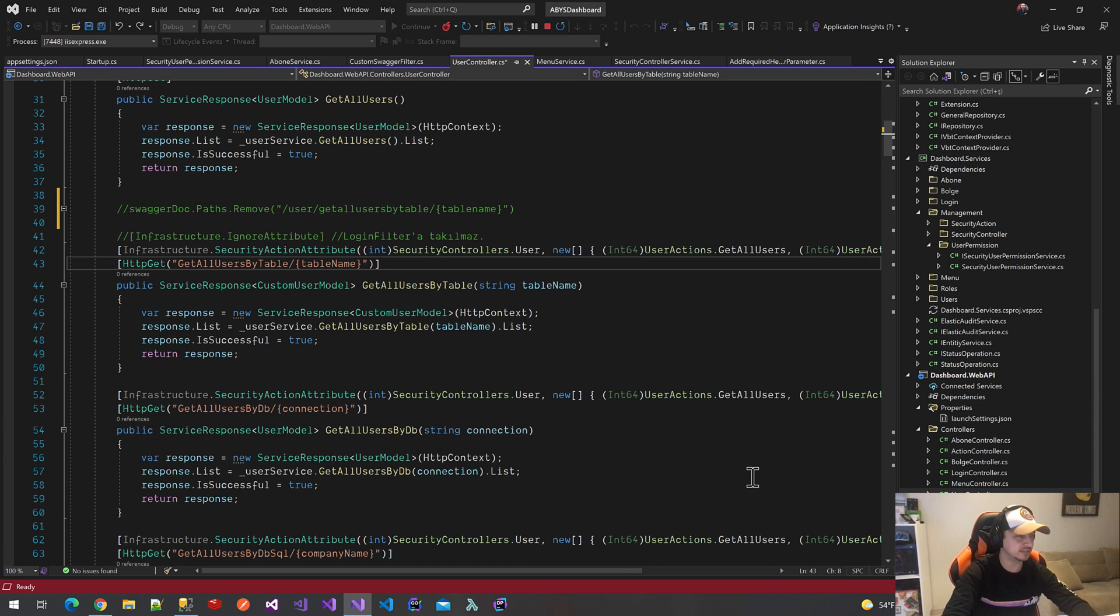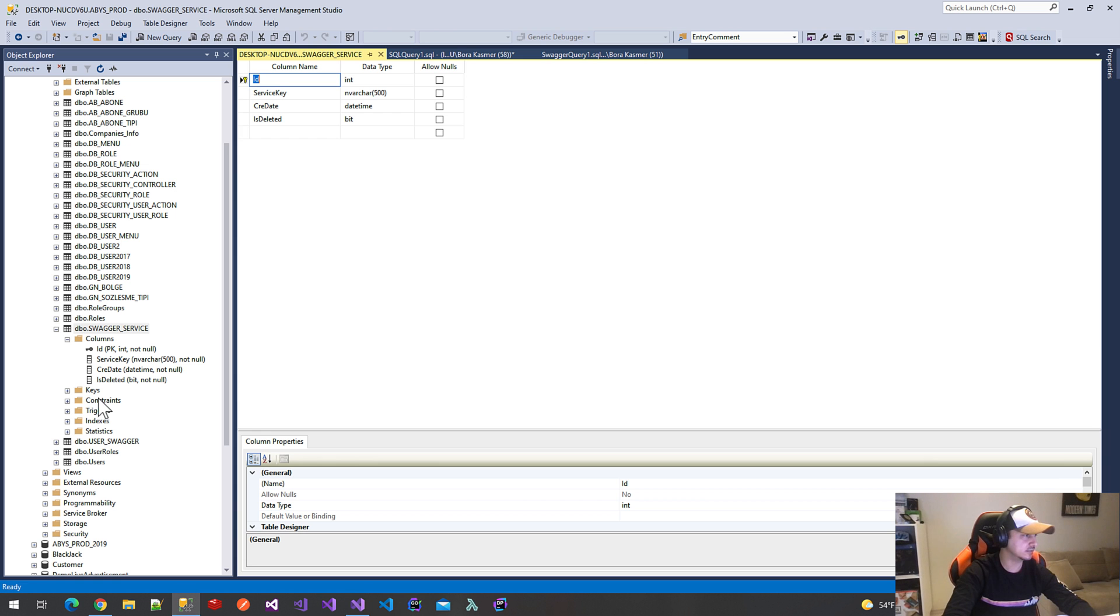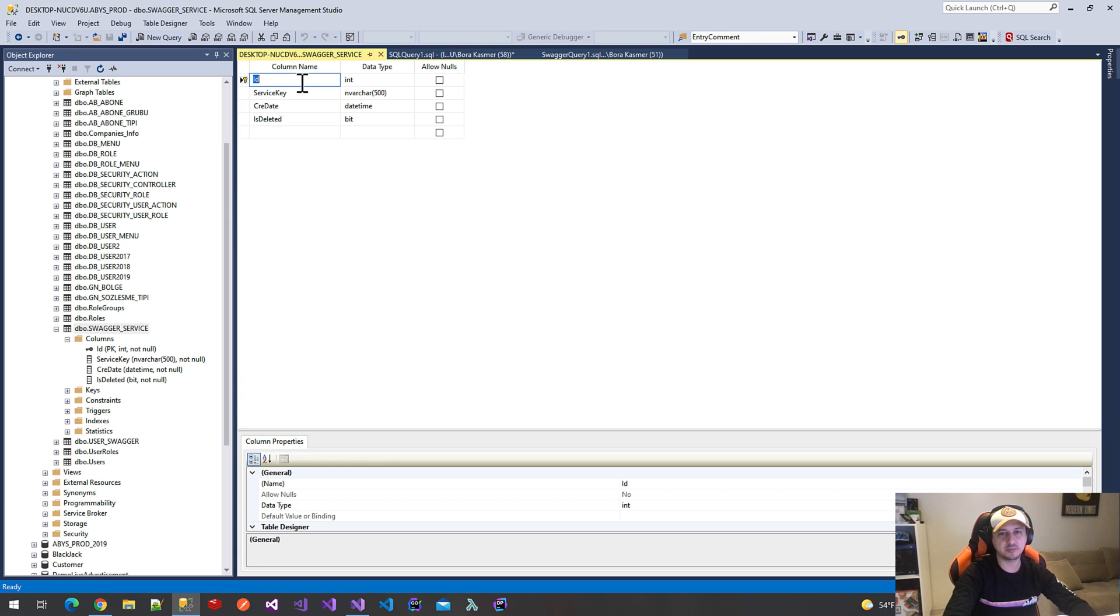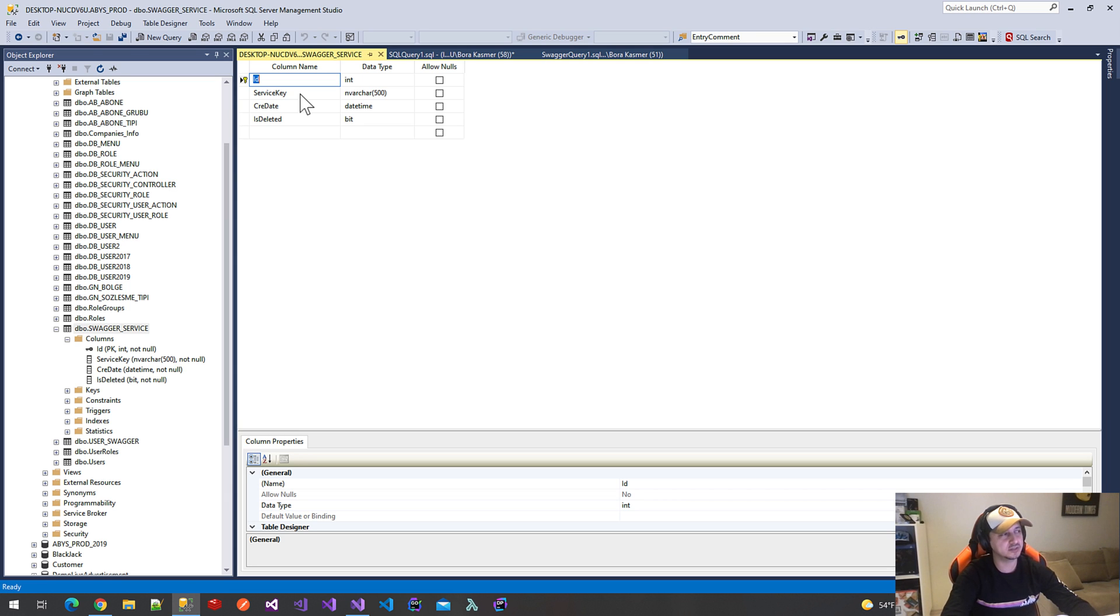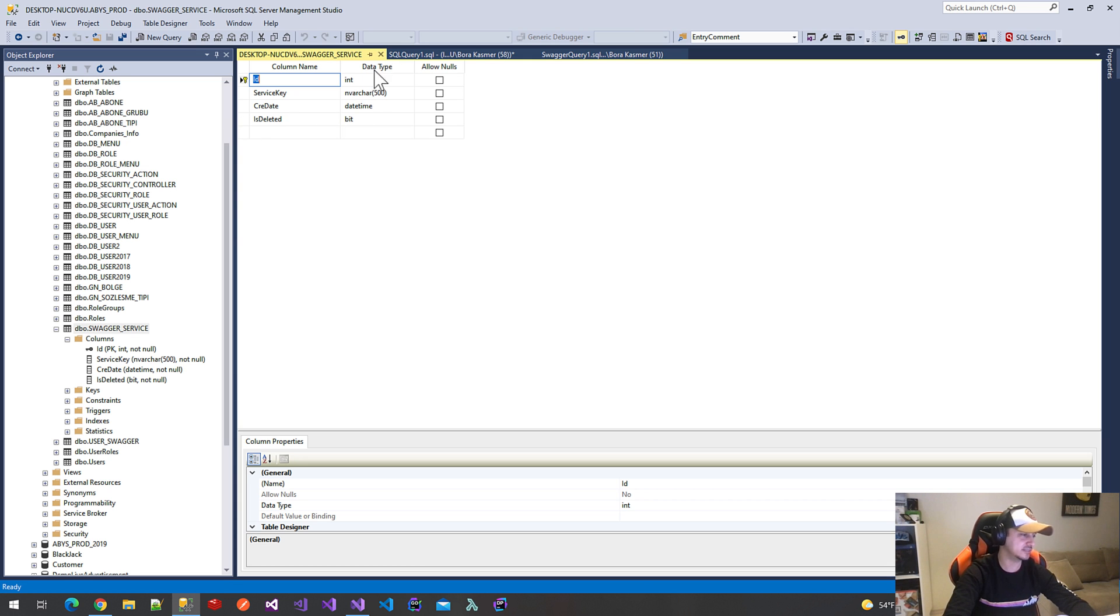Next goal is to collect all method paths. So I created a SwaggerServiceTable in the database. These are the properties of this table. ID is the primary key. ServiceKey is the most important property—we will save all method paths in this column. This is createdDate and this is the deleted column.